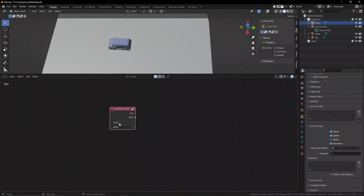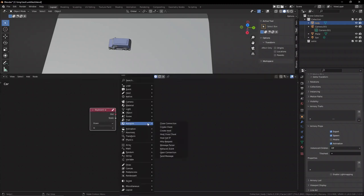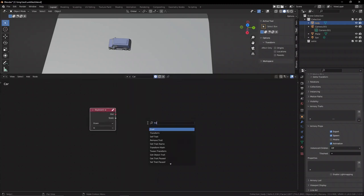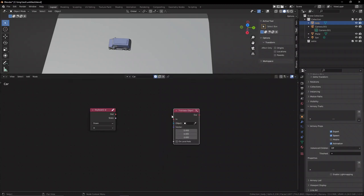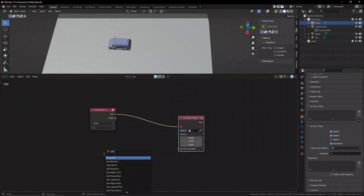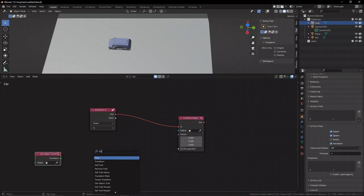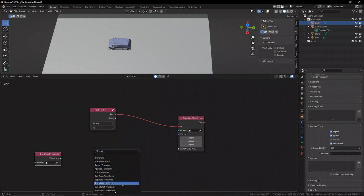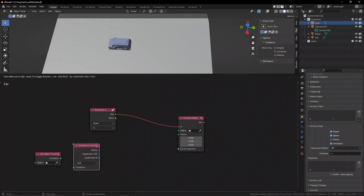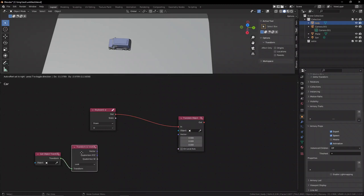The first one is moving forward. When we get the W key, we're going to set it to the translate object node. One thing we want to do is get the object transform and from that extract the vector. So we get the vector of our object and then add some math to that vector using the vector math node.